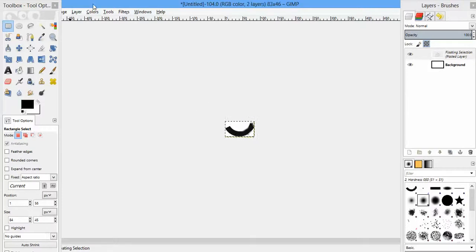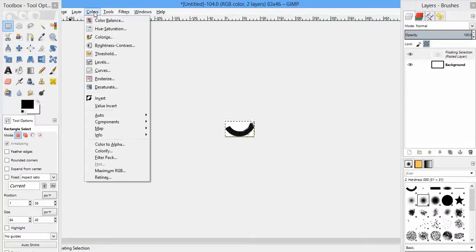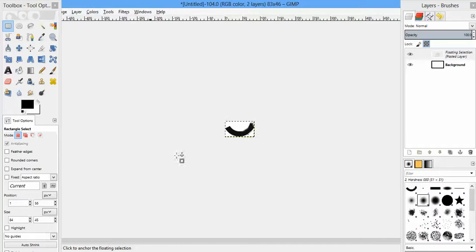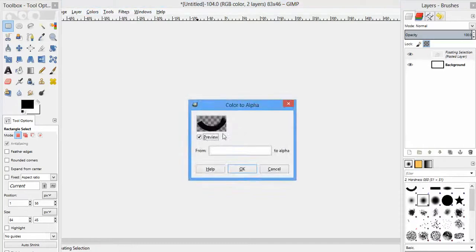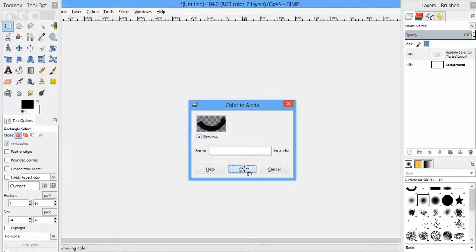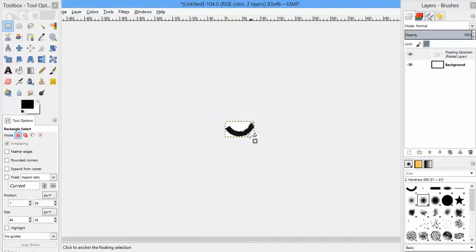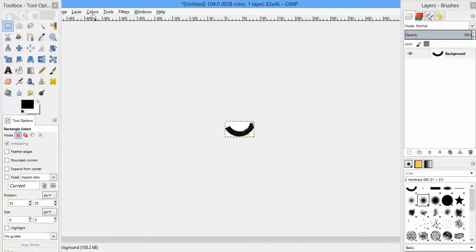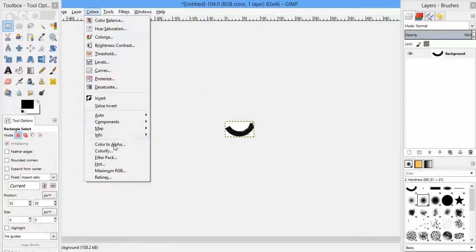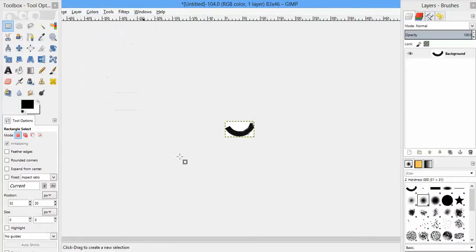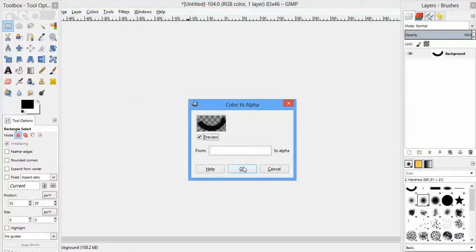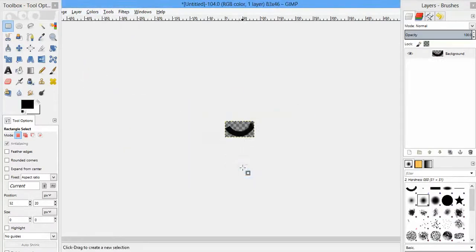This is where we're now going to get rid of the background and make it transparent. So I go to Color, Color to Alpha, and it gives me a preview of what that's going to look like. That's exactly what I want. Hasn't happened, so let's do that again. Color, Color to Alpha. That's exactly what I'd like to happen. Great, it's happened.